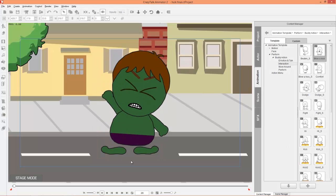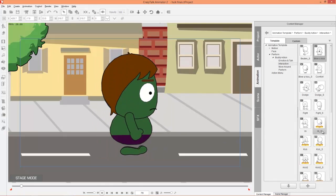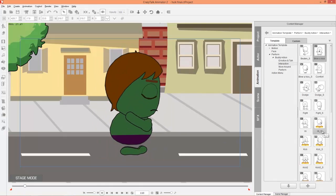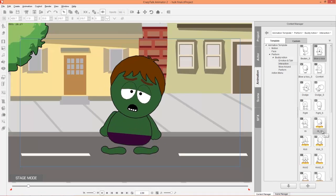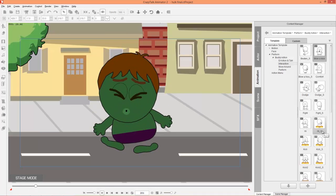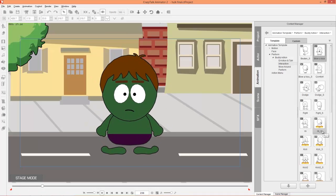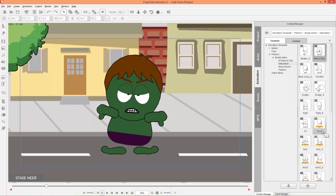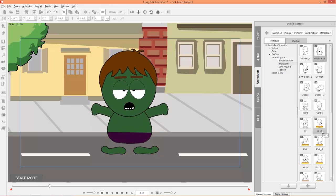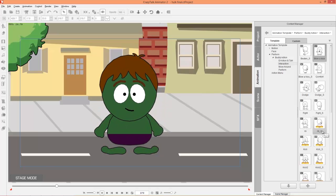Hey guys, in this tutorial I'm going to be showing you how to create your own custom avatar for CrazyTalk Animator 2 using our quick template that's included with the Buddy's World Content Pack, our Power Tools Volume 4. So I'm going to be showing you how to create this awesome looking Hulk character.